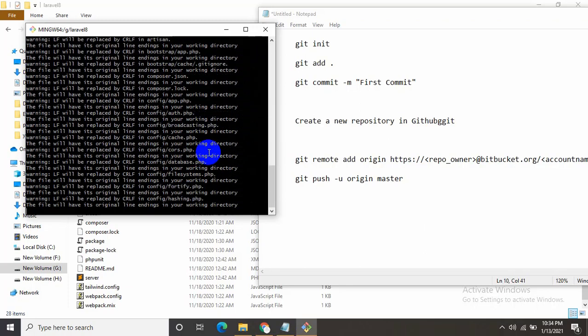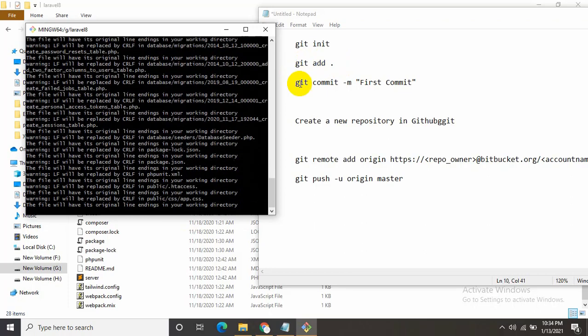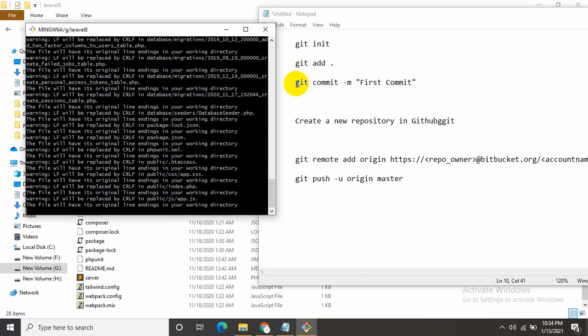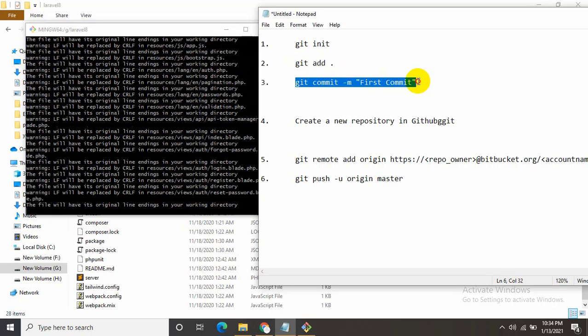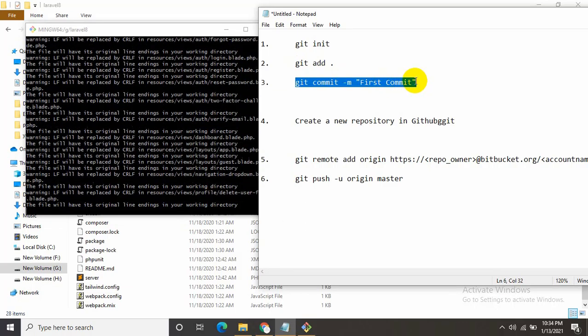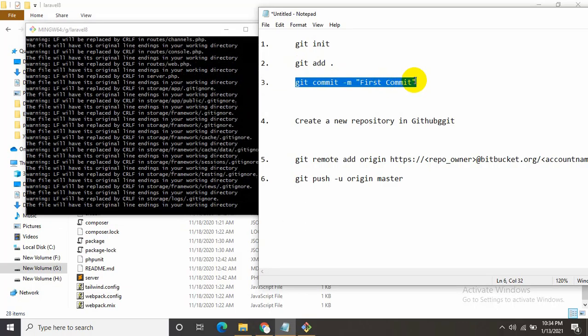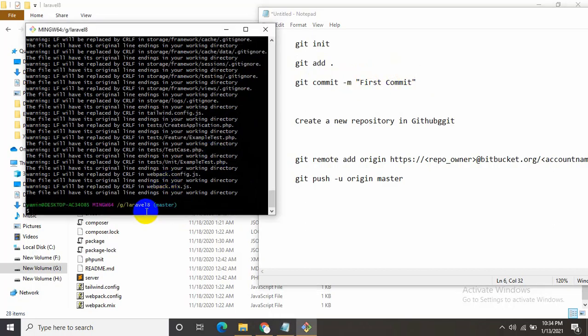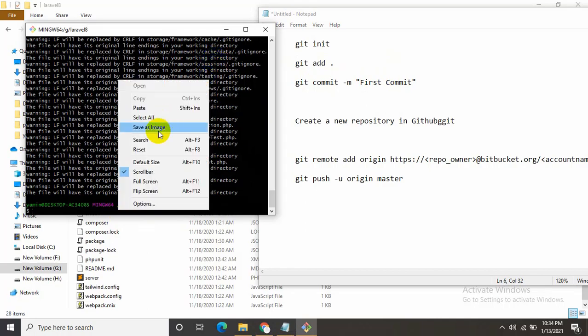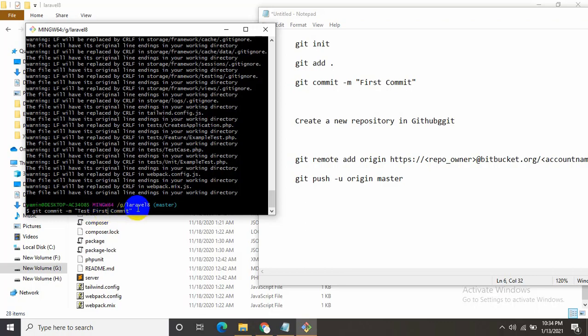After this part is done, we need to write the commit command. I'll just copy it for now. This is your commit message. Inside it you can write anything like first commit, second commit, or test. Let's make it test commit. You can write anything. Press enter.